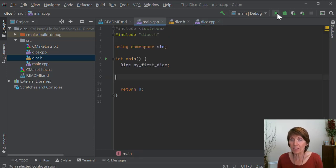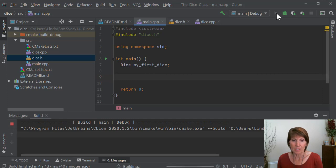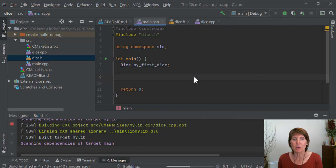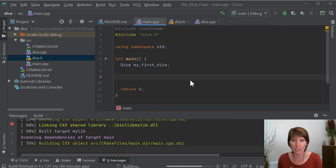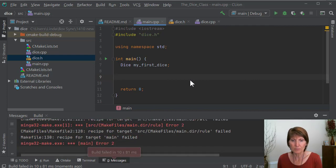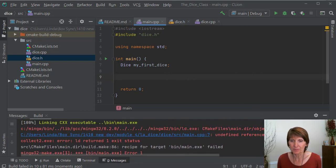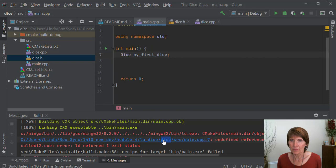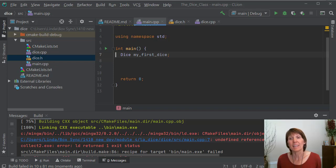Now let's go ahead and run this and cross our fingers — we've done quite a bit of coding, so hopefully we don't have any syntax errors. No such luck. Let's see what we've got. Undefined reference to dice — the destructor. Okay, now we're in trouble.